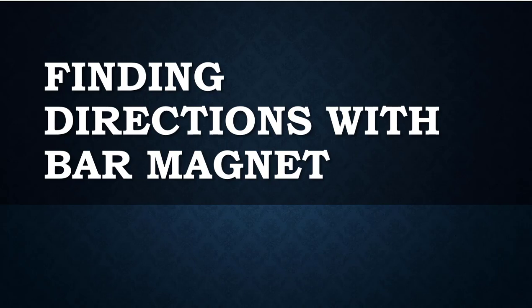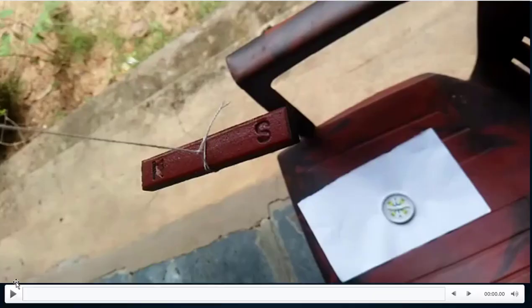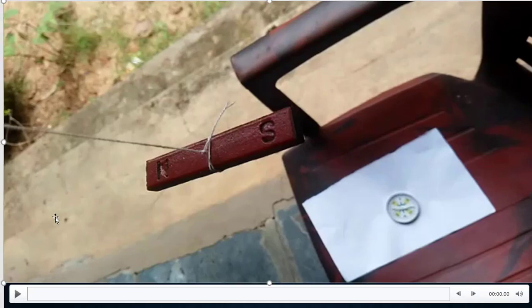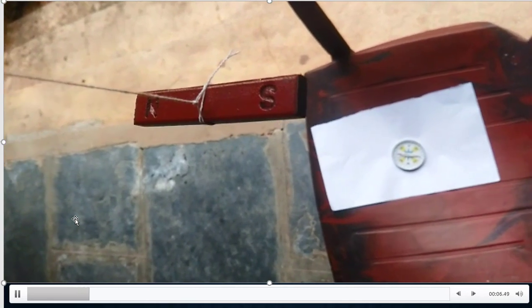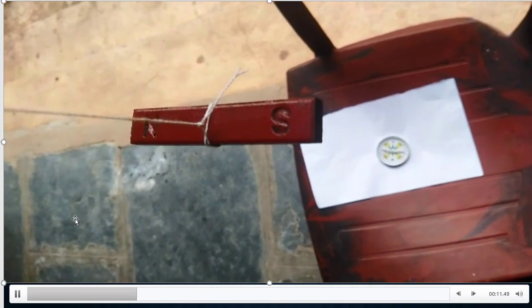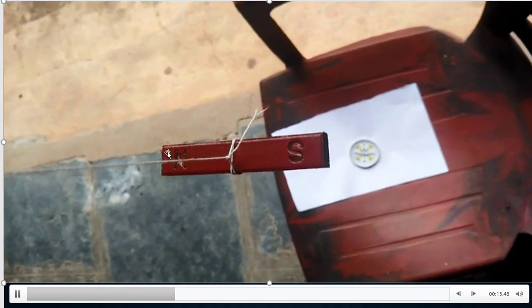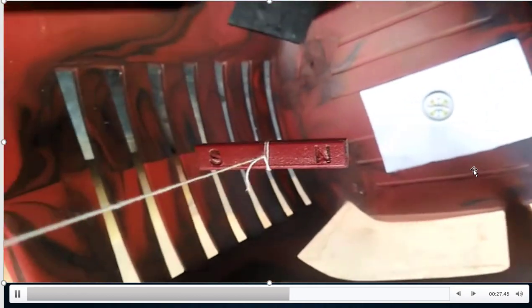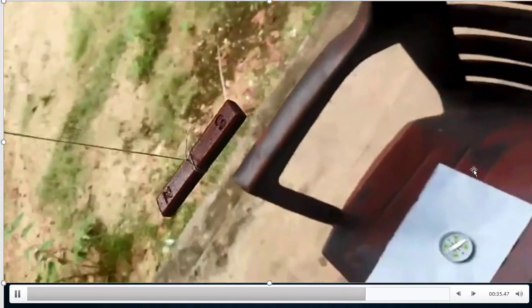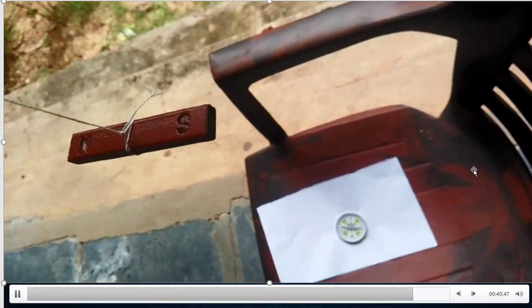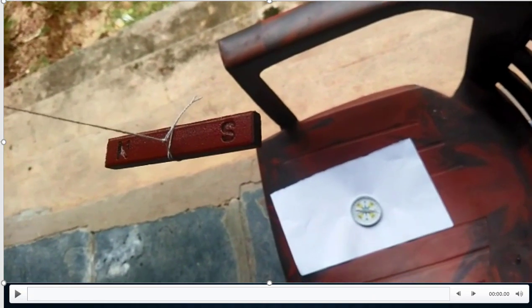Then we will find the directions with the help of a bar magnet. You are observing the bar magnet which is freely suspended, and now it is showing the directions of north and south poles. That means if we freely suspend a bar magnet like this, it always shows north and south directions. This property of the magnet is called the directional property. We use this property to make a magnetic compass.